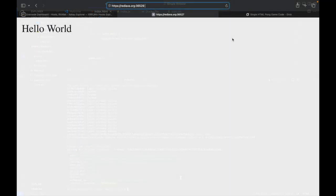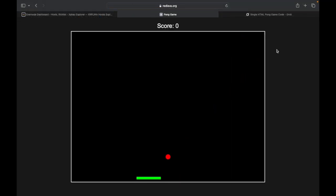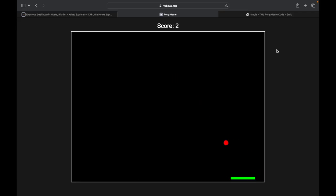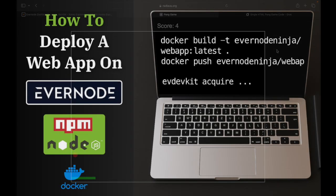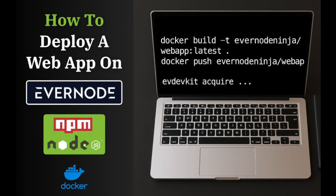Back in the web browser, the HTML game will show up on Evernote. So that will conclude this video on how to deploy a web app on Evernote. Thanks for watching.